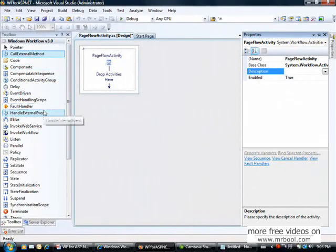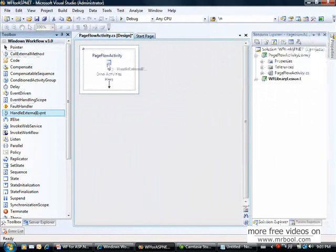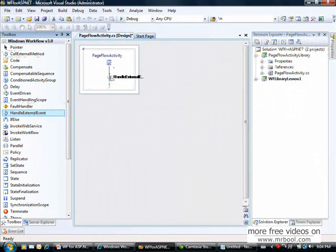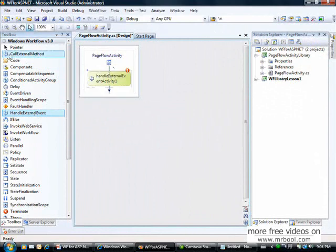Now I can drop activities here. In the activity properties I can define the base class — whether it's a basic activity or a composite activity. I'll make it a composite activity. I can drag activities that come with Workflow Foundation into my custom activity, using a handle external event activity and a call external method activity.